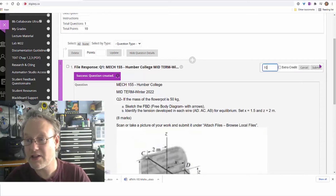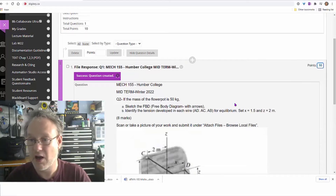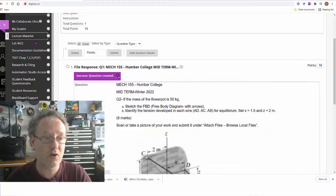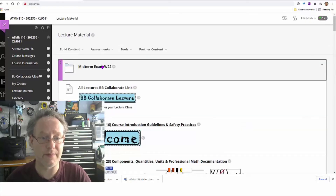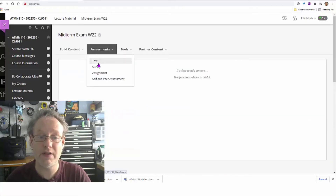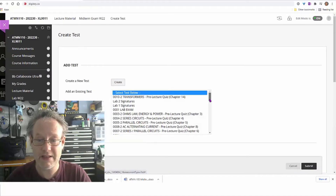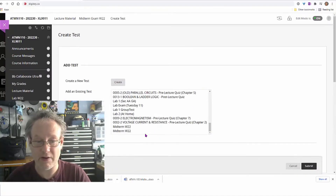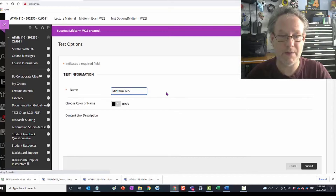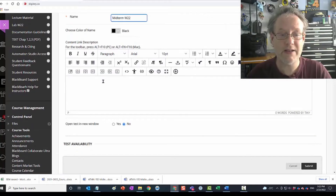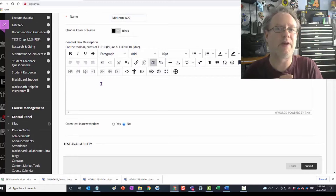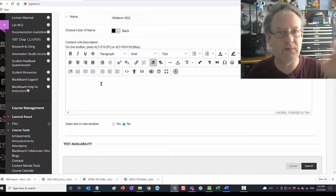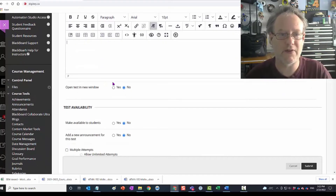I've created this exam — I can add more questions as needed. This question is worth 10 points. Now I'm going to go back to my learning materials, go back into my exam, and load this test. I'll click on the test, submit it, and it'll appear there. I can write some instructions, like 'this test will be open for two hours.'